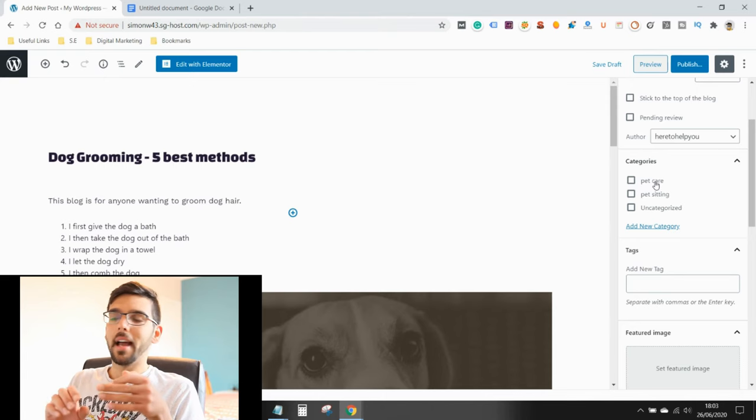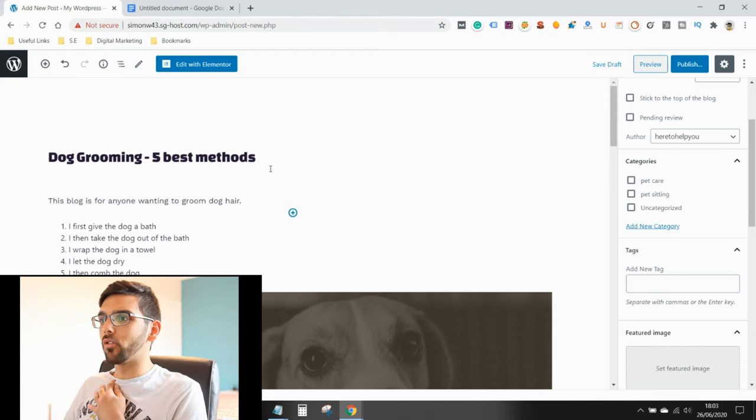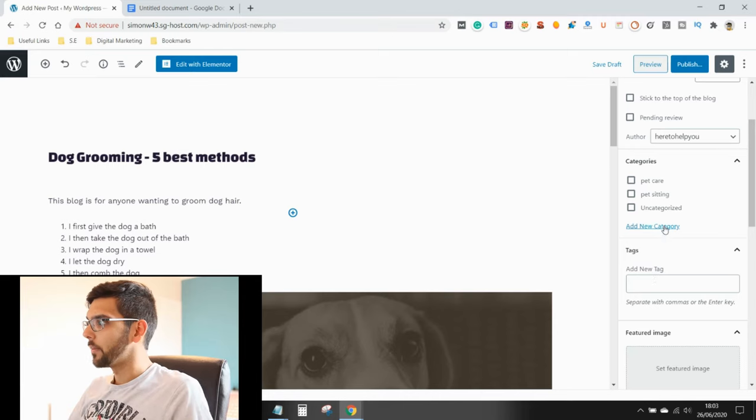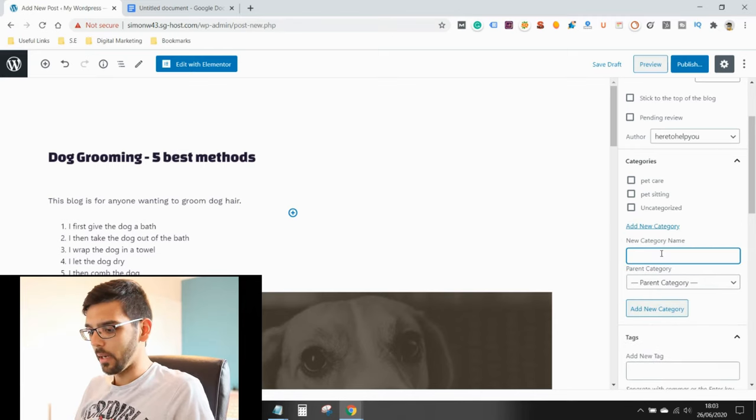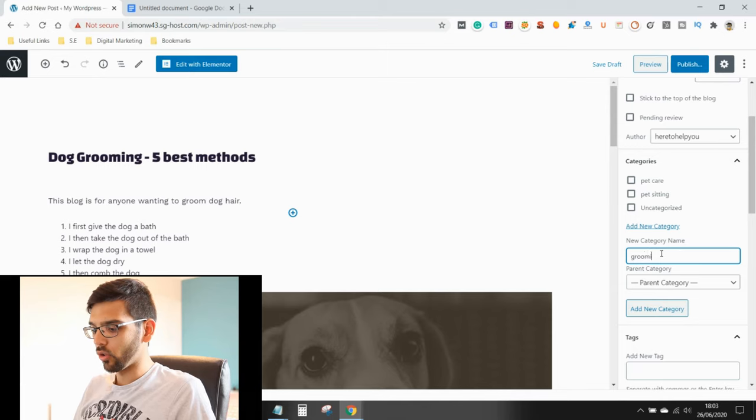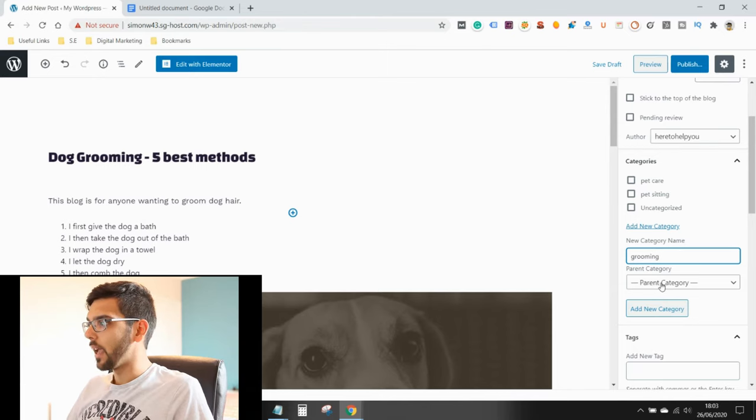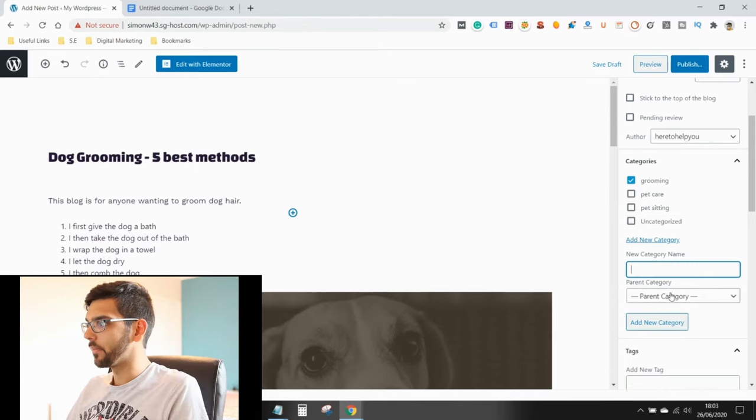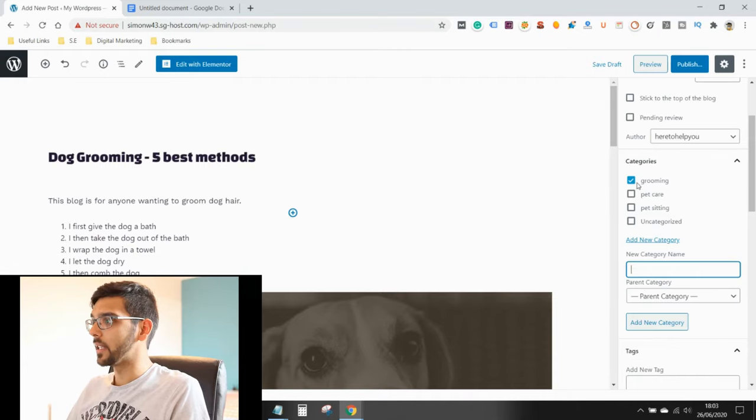So this website's about pet care. So there'll be a category about pet grooming, pet services, pet welfare. So this is dog grooming. So I would create a category, add new category, and I would type in grooming. Then I would just press enter. And there it is, it's automatically ticked grooming.